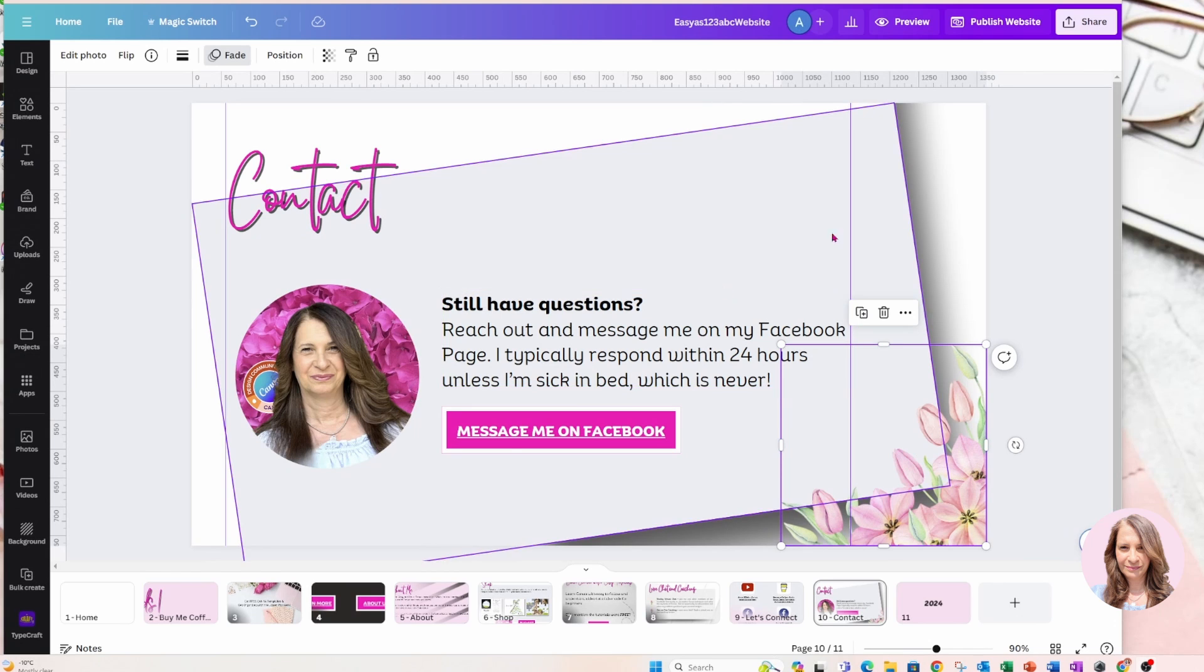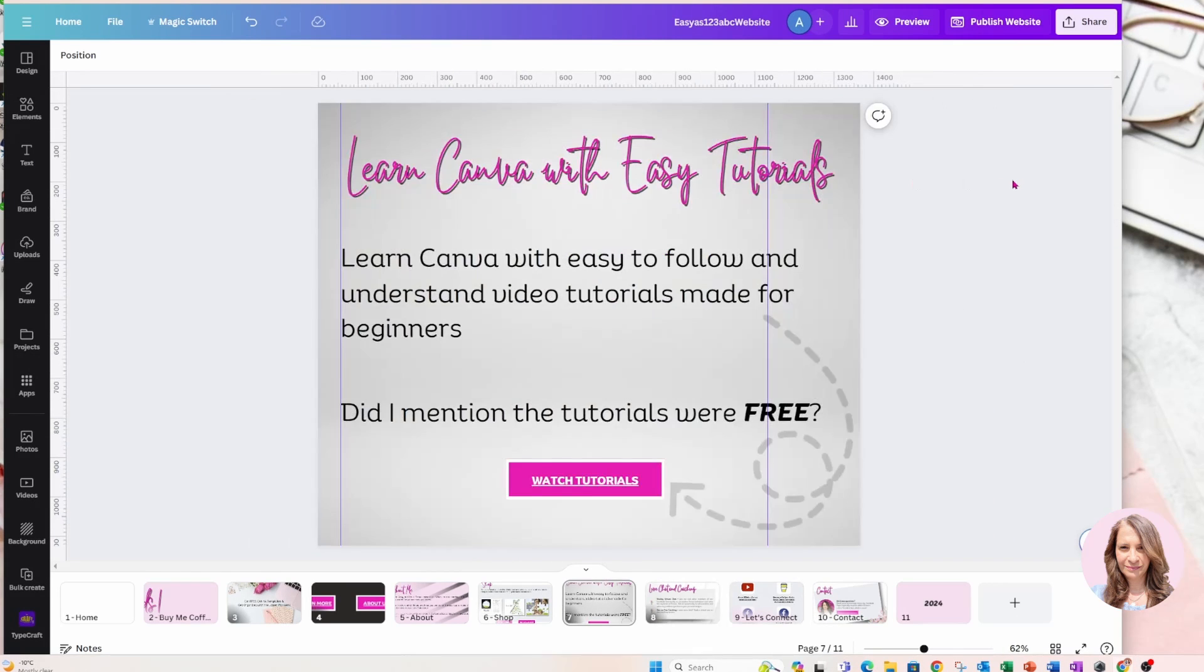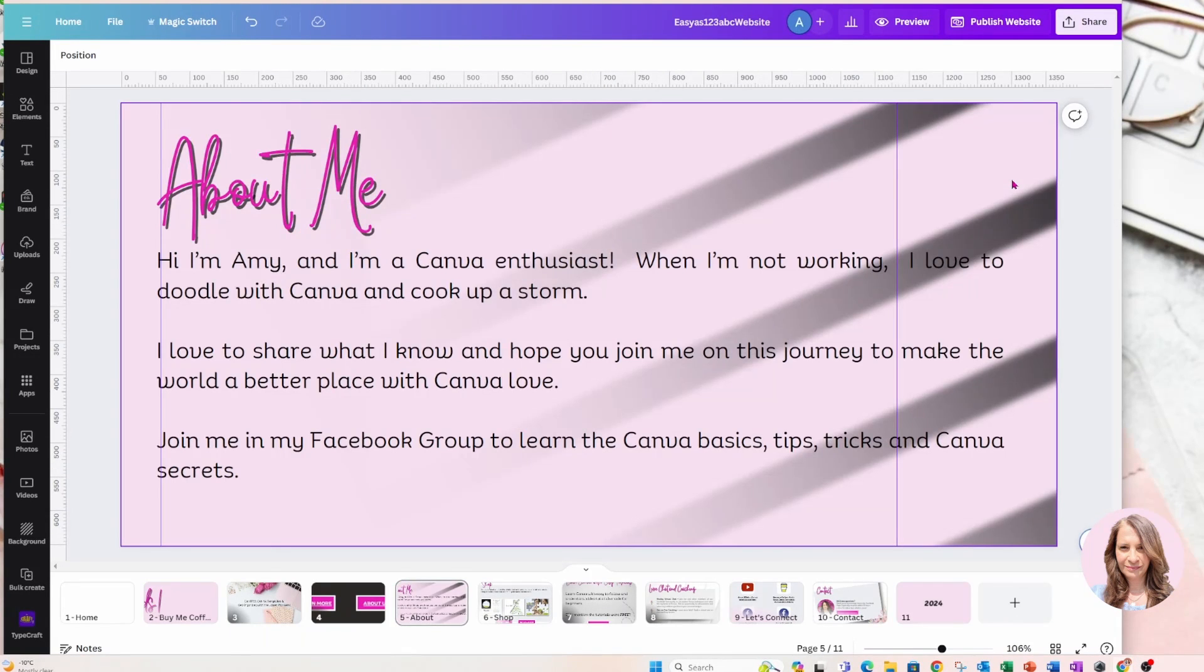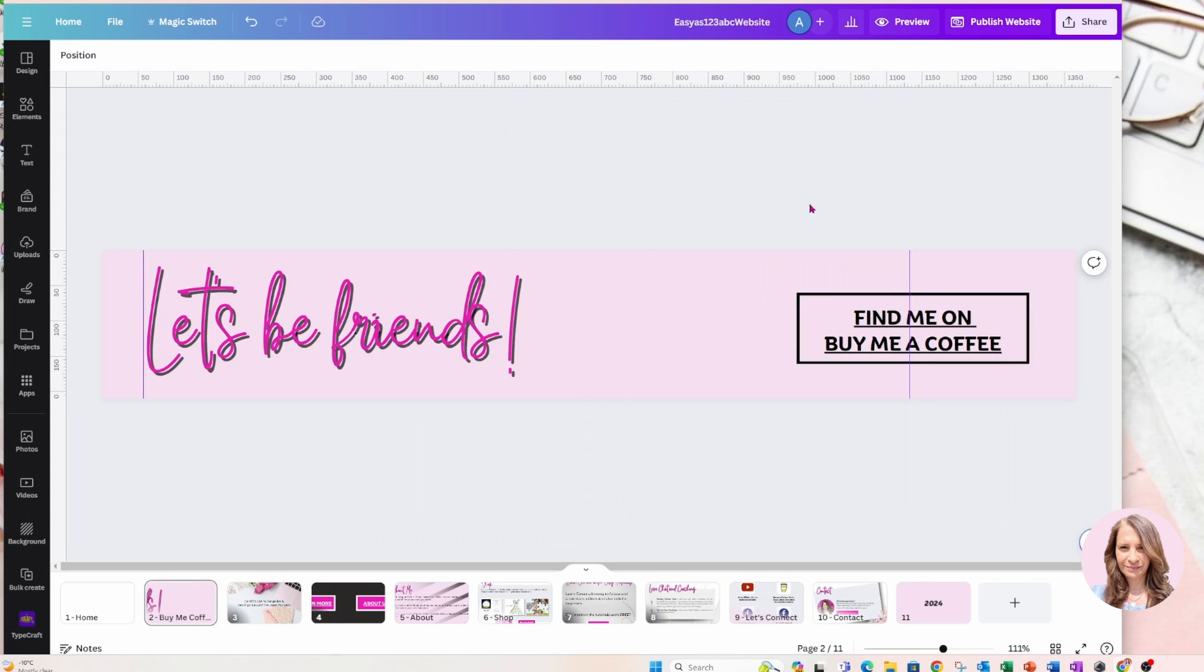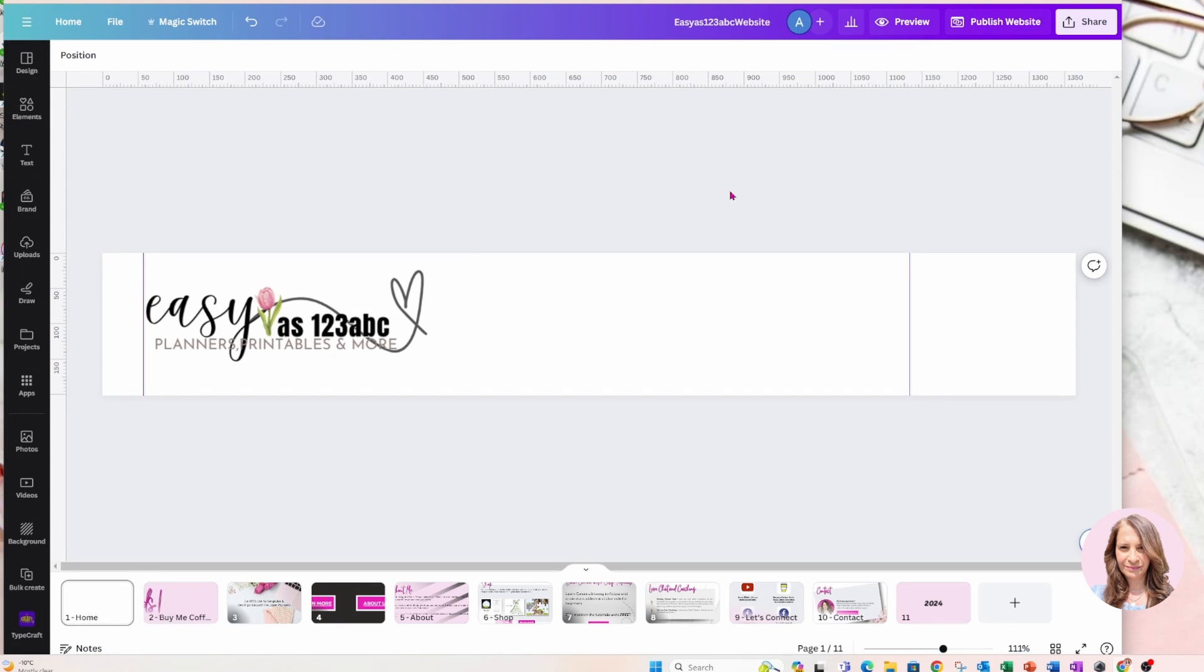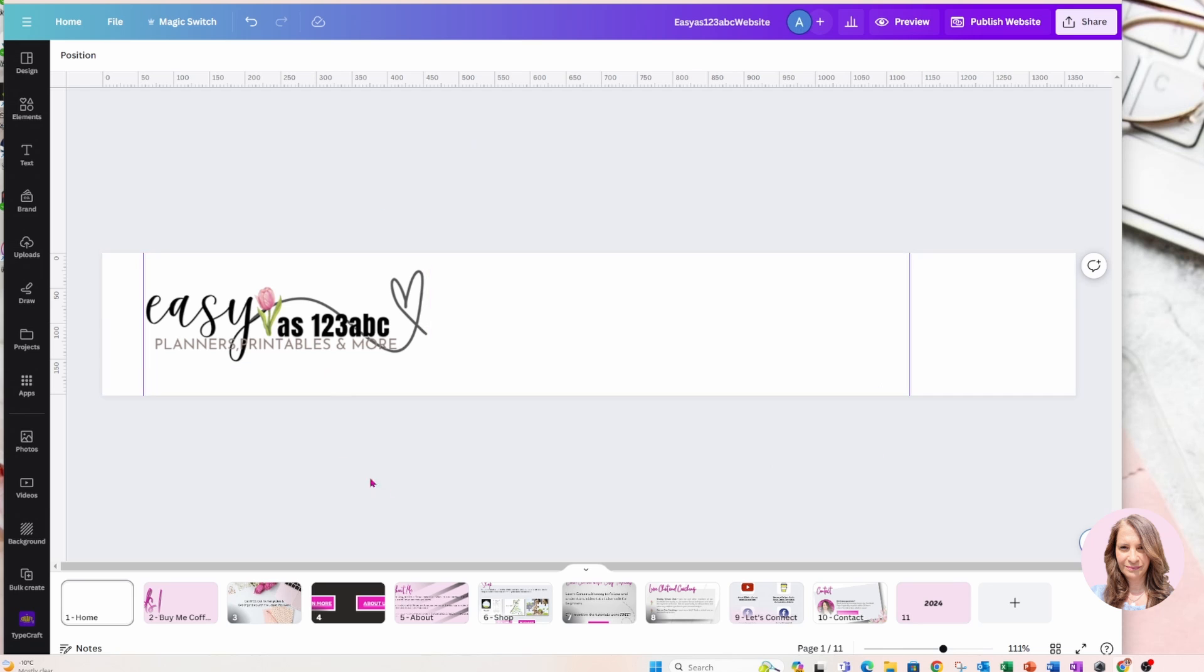So here I am with the landing page that I've created that will replace my website. Now, Canva websites aren't real websites, they're landing pages. And I thought I would show you the process that I'm going through to connect this landing page with my domain easy as one, two, three, ABC. So I've got my landing page ready. Let's preview it.